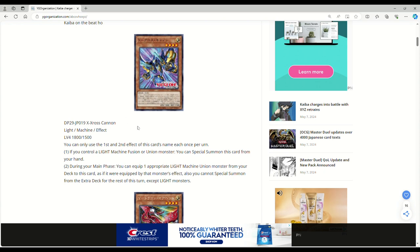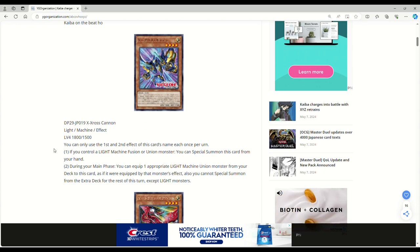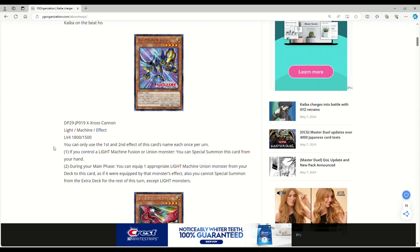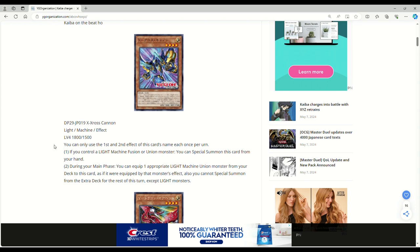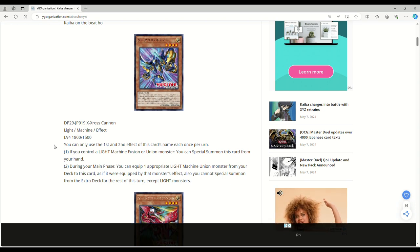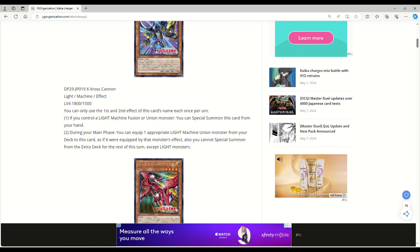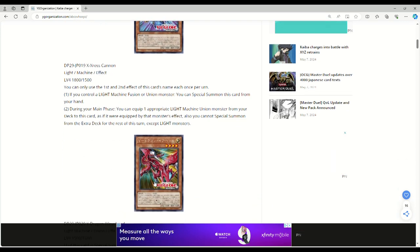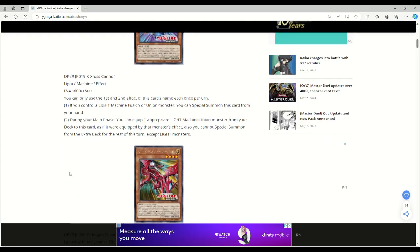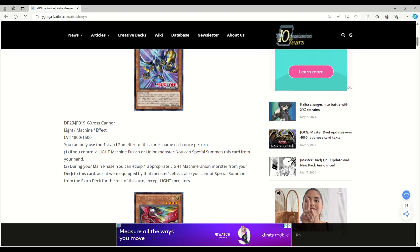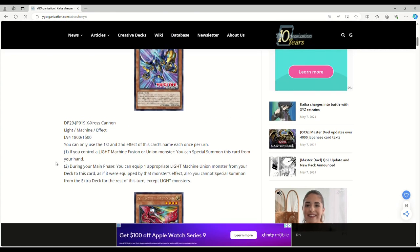Isn't this basically just union carrier in monster form? If they bring back union carrier and give it an errata, I think these cards would be even better. Since it's a light machine union, ABC dragon buster is a light with 3000 attack.